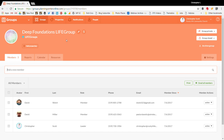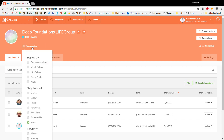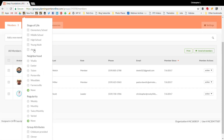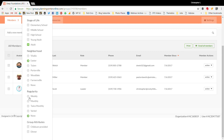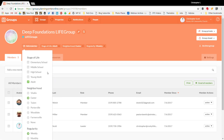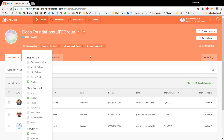You also want to add properties, which are set up on the back end of Planning Center's groups feature — so these need to be created before you start making groups. For this group: stage of life is 'adult,' neighborhood is 'Exeter,' regularity is 'weekly,' and group attributes are set accordingly. This section saves automatically — you just click away and it's populated.